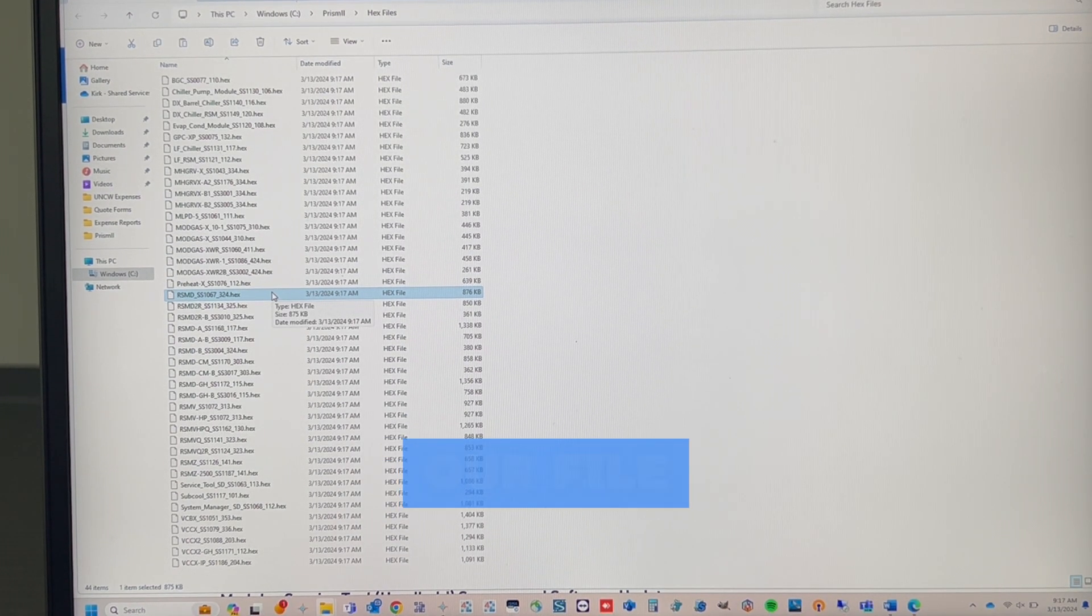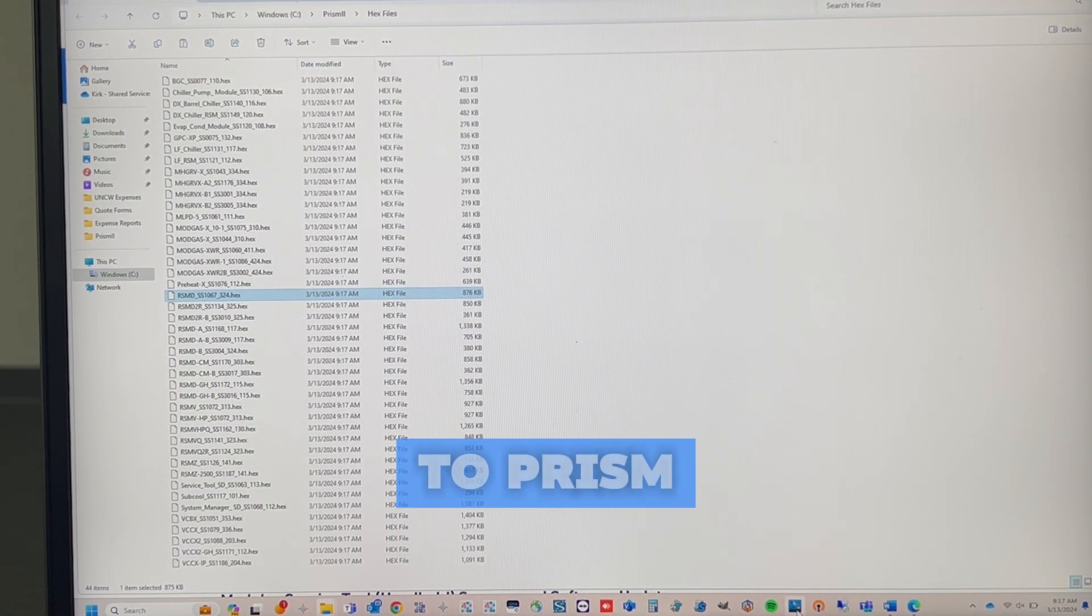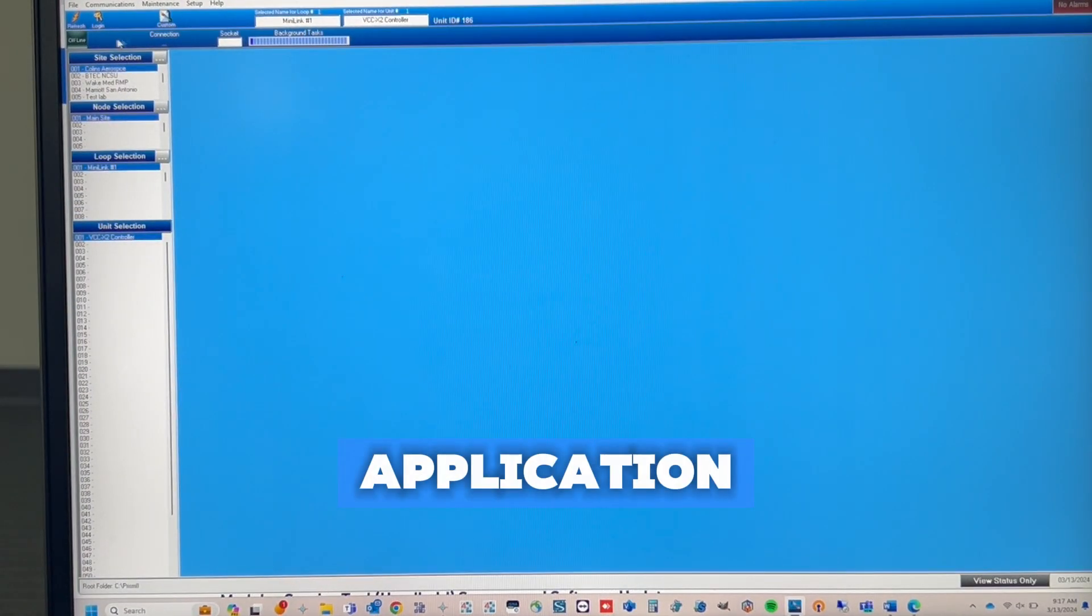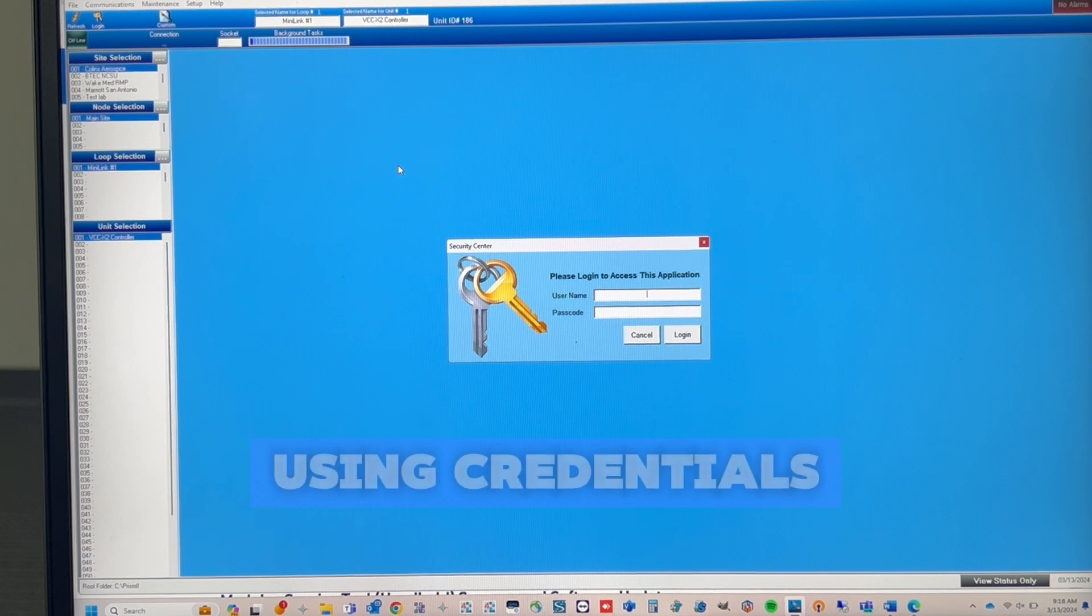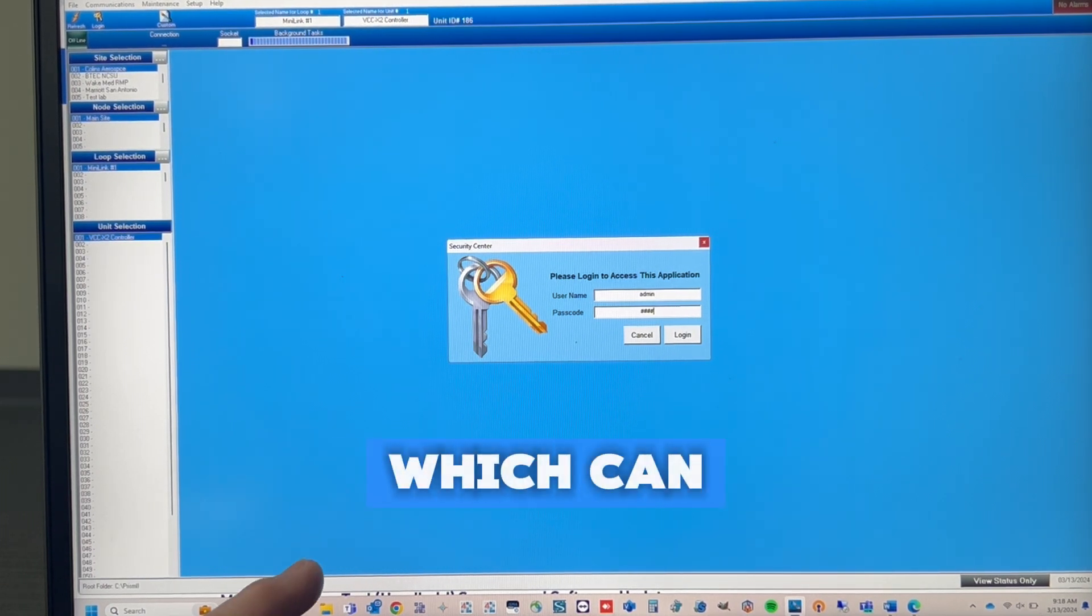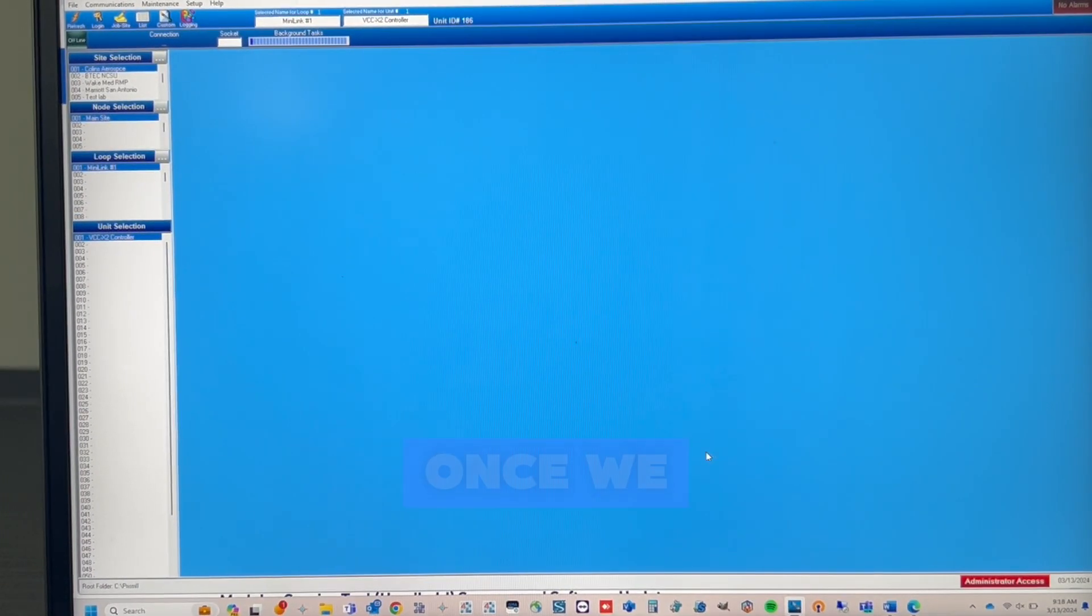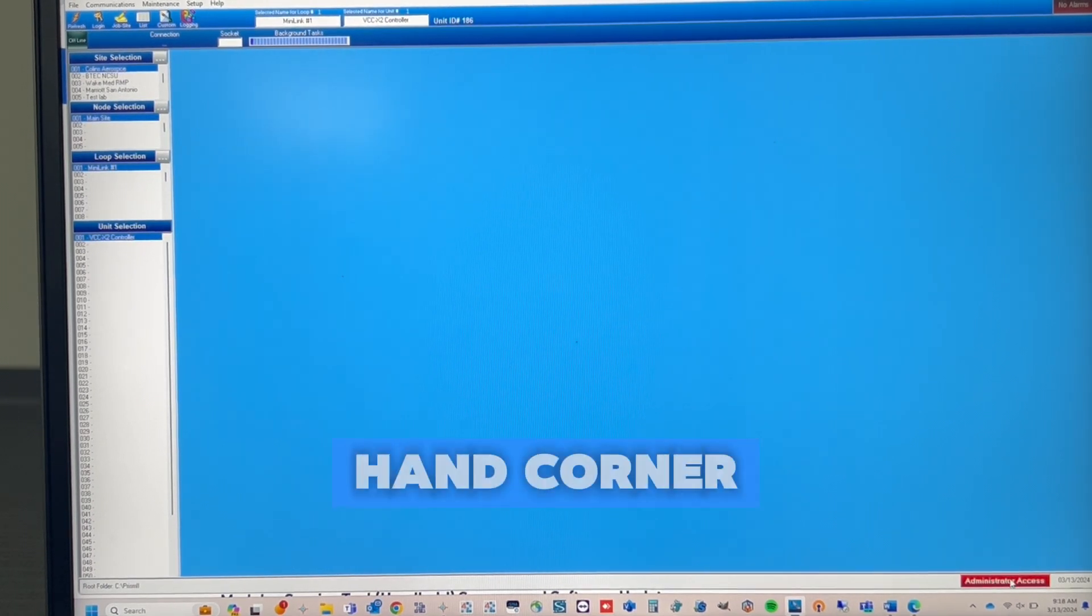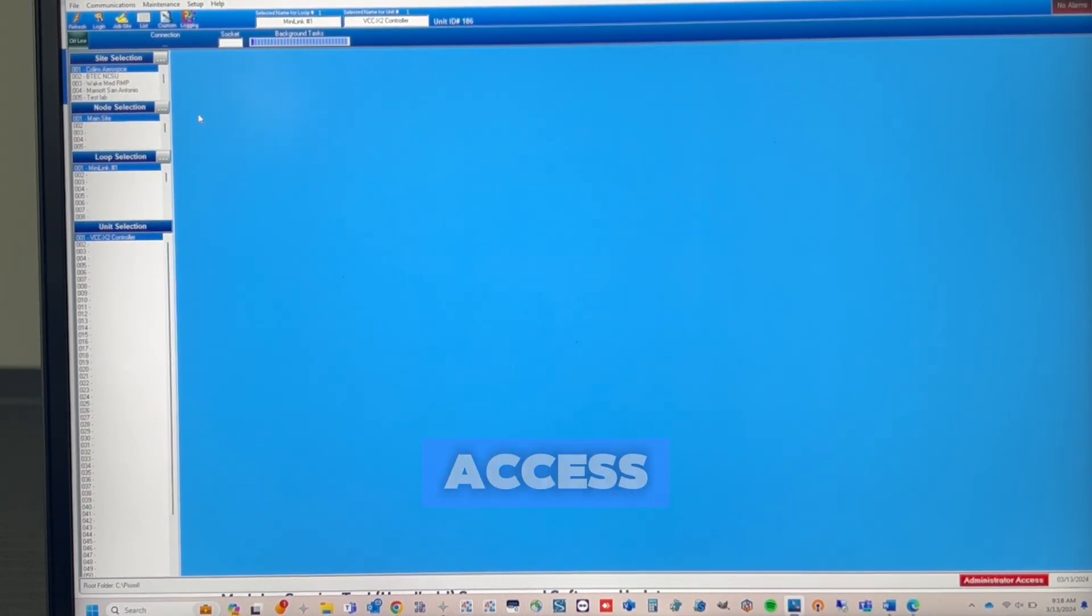Now that we have our file, we're going to head over to Prism. We're going to open the application, log in using credentials admin, admin, which can be found in the user manual. Once we do that, you see in the lower right-hand corner, it says we now have administrator access.